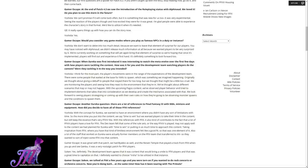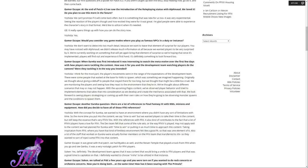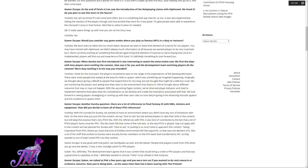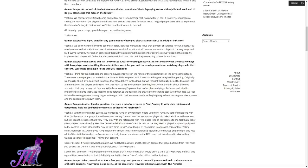There are a lot of references to Final Fantasy XI with NMs, minions, and equipment. How did you decide to have all of these Final Fantasy XI references? With the concept for Eureka, we wanted to have an environment where you didn't have any sort of limitations with time. We wanted players to take their time in the content but still keep the essence that's very Final Fantasy XIV-like. With the references to XI, a lot of Final Fantasy XIV players have a love for XI. Also, a lot of the staff that worked on Eureka were actually former members of the Final Fantasy XI team that transferred to XIV, so they wanted to sort of inject some XI into that content.